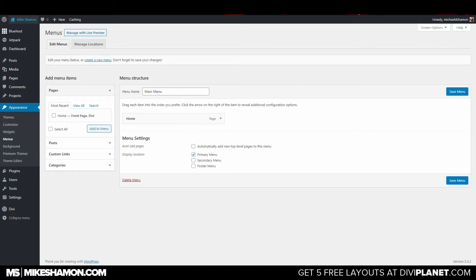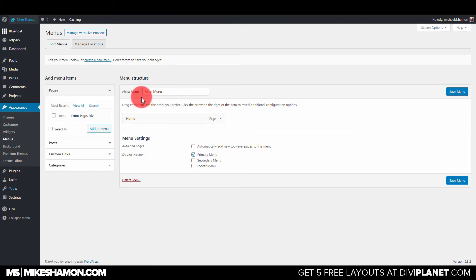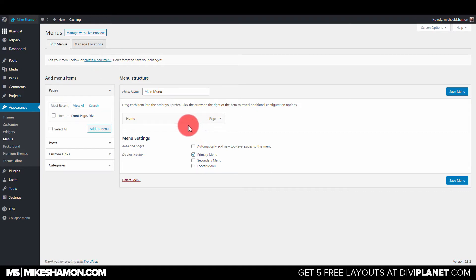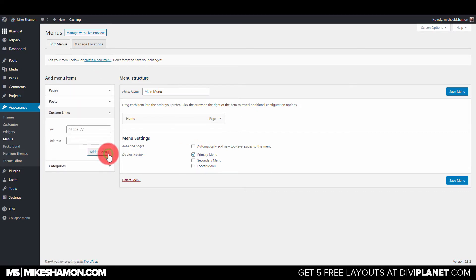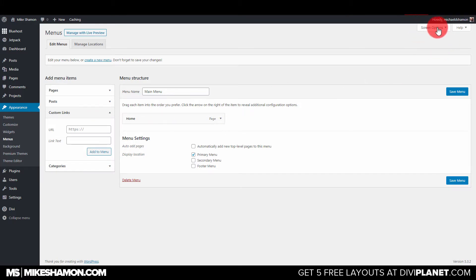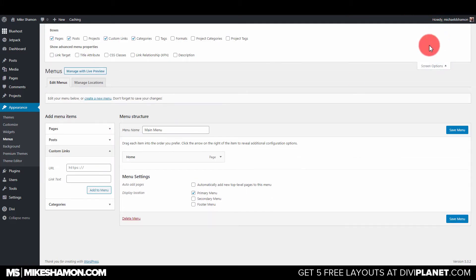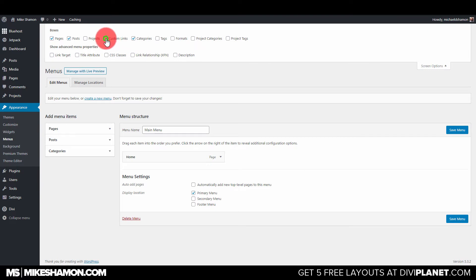I went to Appearance and Menus, and I'm on my main menu. If you need a new menu, you just got to create new. But what you want to do is you want to go down to your Custom Links. And if you don't see this, you want to go up here to your Screen Options and make sure your Custom Links tab is checked.